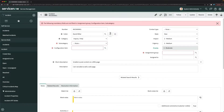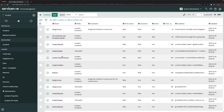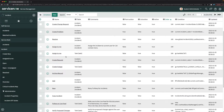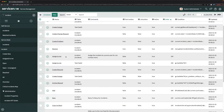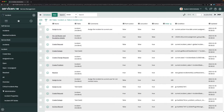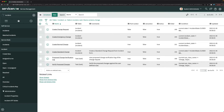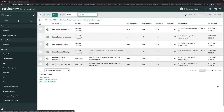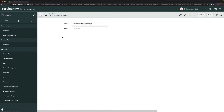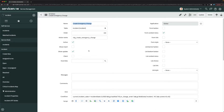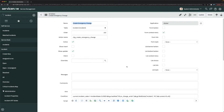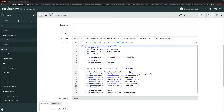I'll search for the UI action called 'Create Emergency Change'. I'll filter by name, search for 'change', and select 'Create Emergency Change'. I need to examine this UI action and make changes so that we can set the value of the incident state.